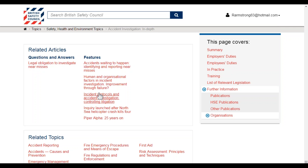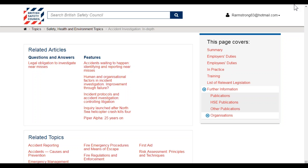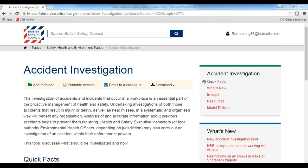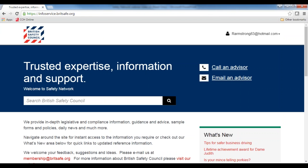If you're clicking through and get a little bit lost, you can get back to where you were by using the breadcrumb here. This will tell you exactly where you are — for example, within topics under safety health and environment topics, I'm within accident investigation in-depth. To go back home, just click on the home button and that will take you back to the home screen.